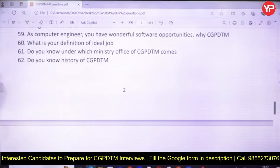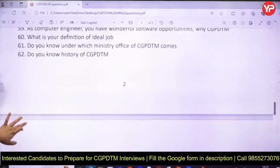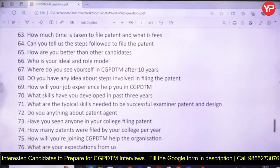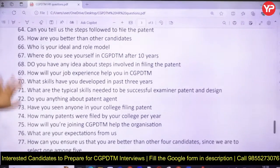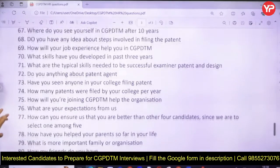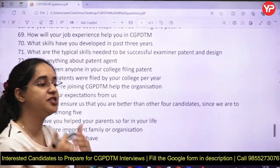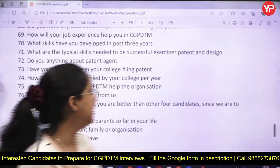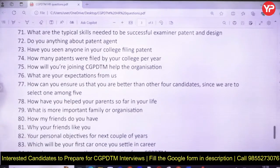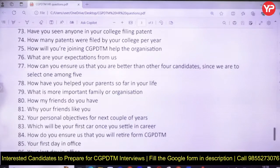More questions: what is your definition of an ideal job, do you know under which ministry CGPDTM falls, do you know the history of CGPDTM, how long does it take to file a patent, what are the fees, can you tell us the steps to file a patent, how are you better than other candidates, who is your role model, where do you see yourself after 10 years, how will your past job experience help in CGPDTM, what typical skills are needed to be a successful Examiner Patent and Design, do you know about patent agents, and how many patents were filed by your college per year?